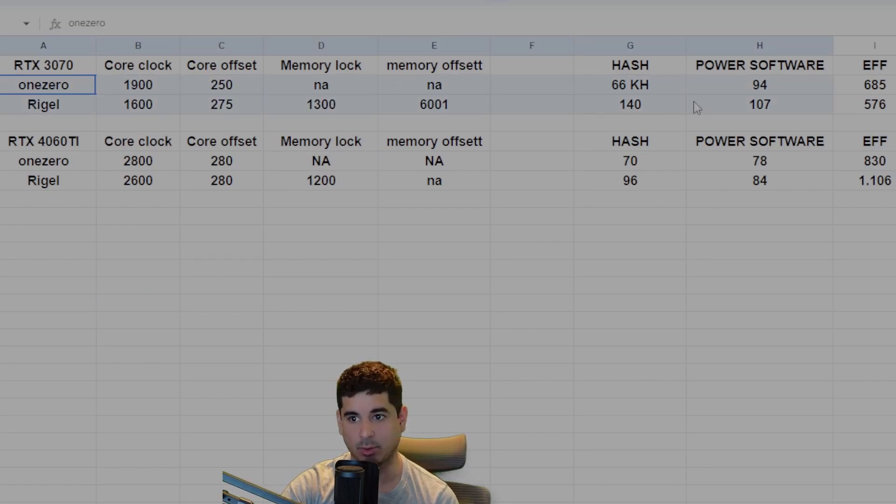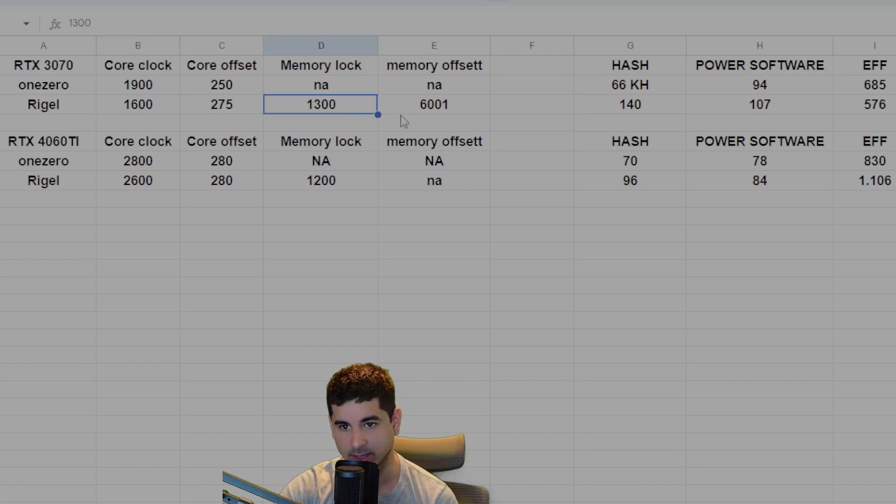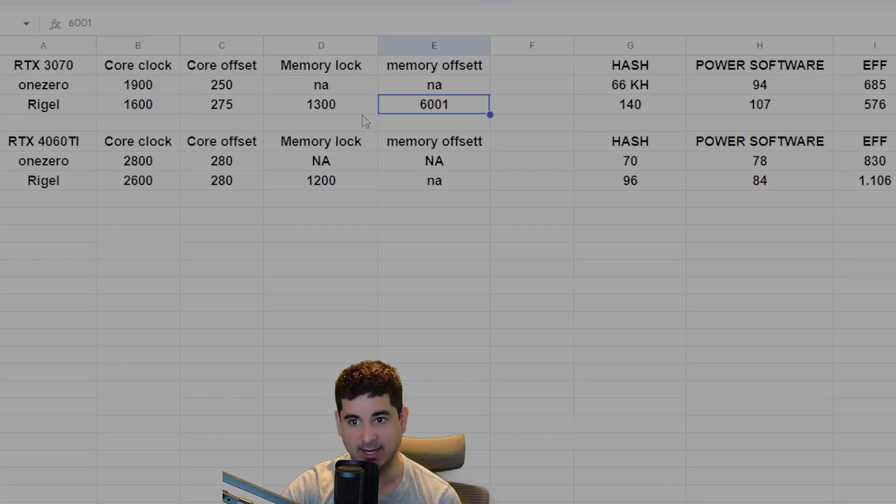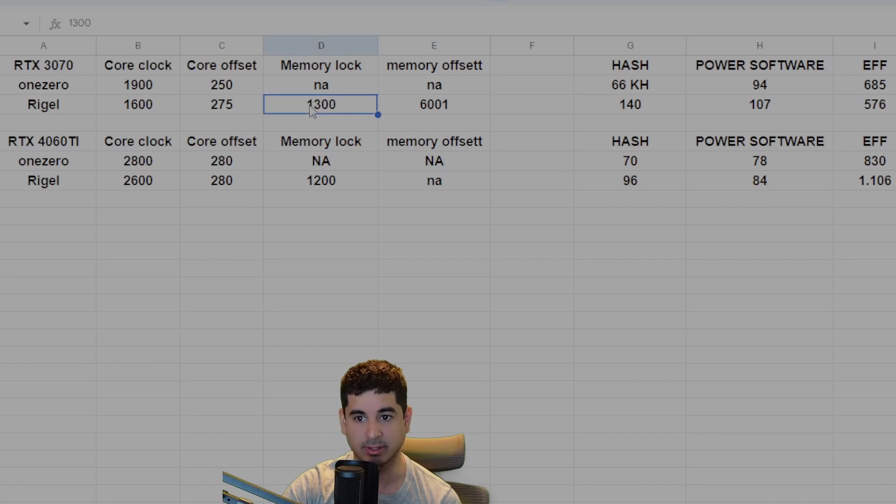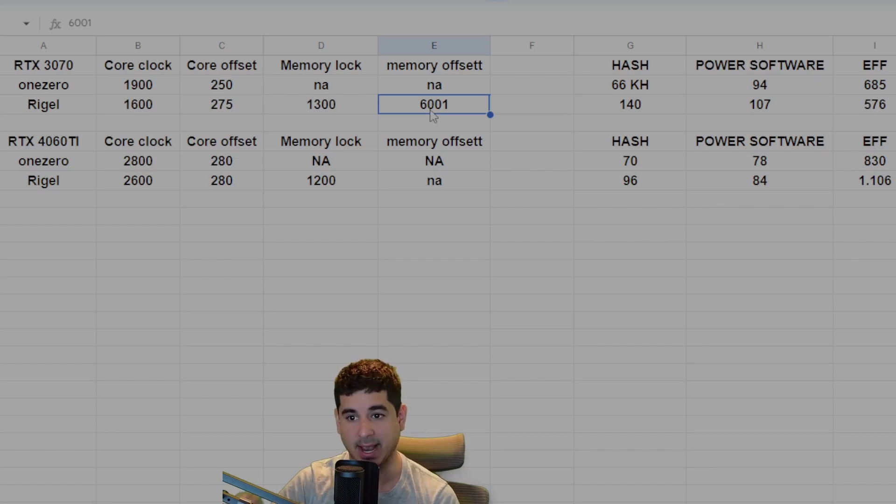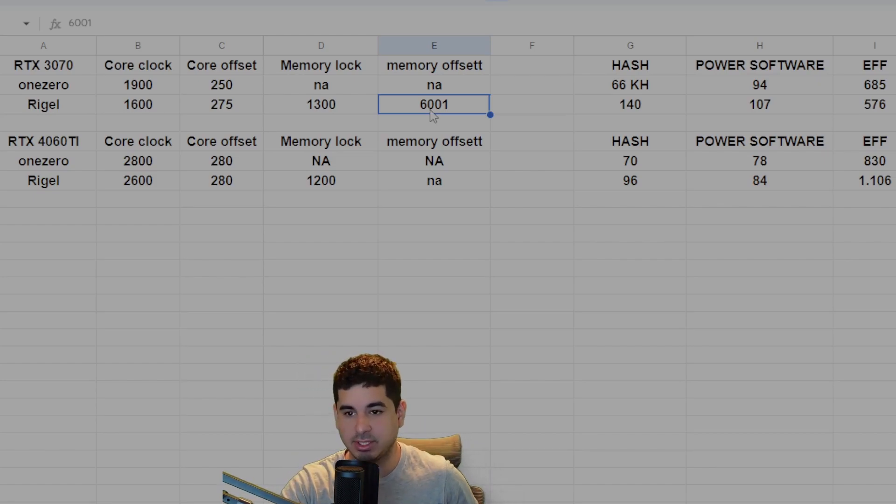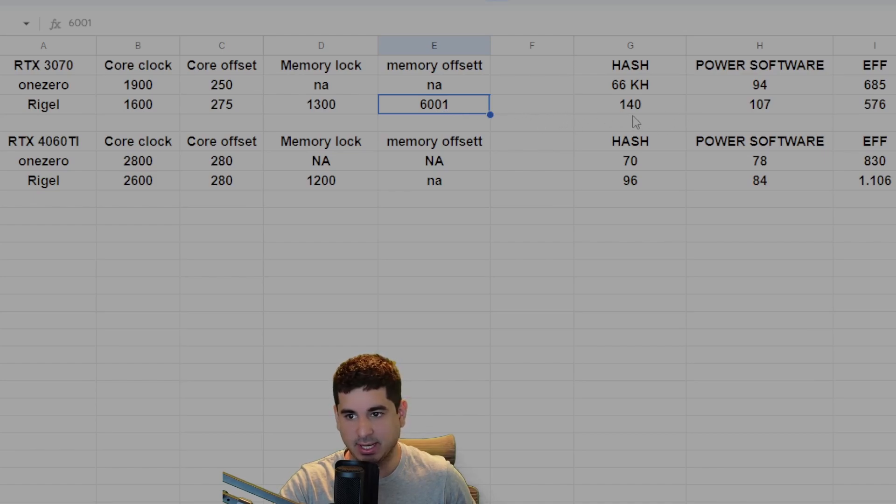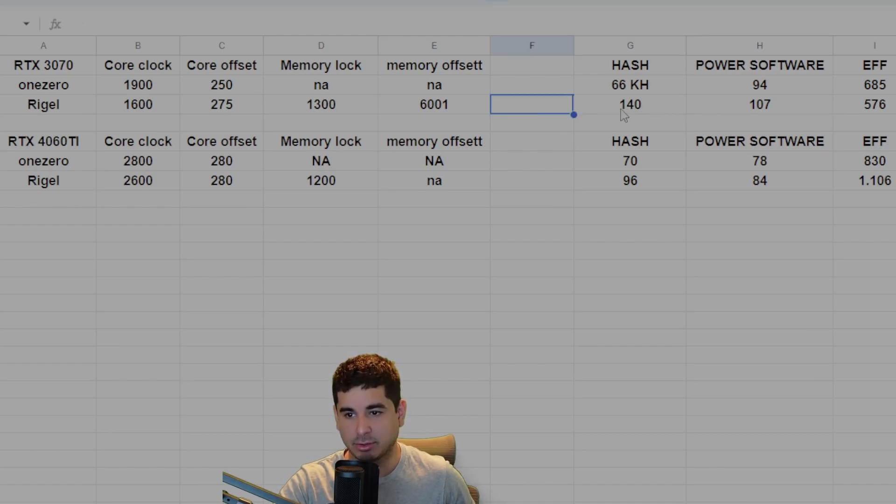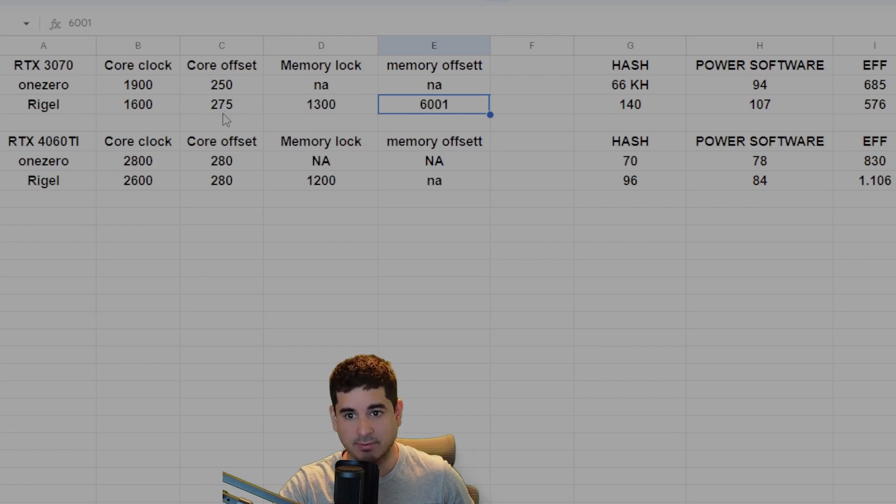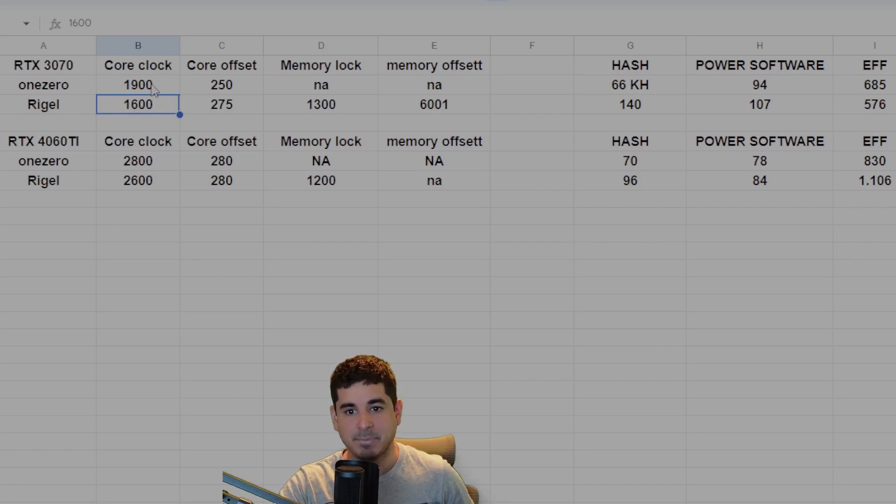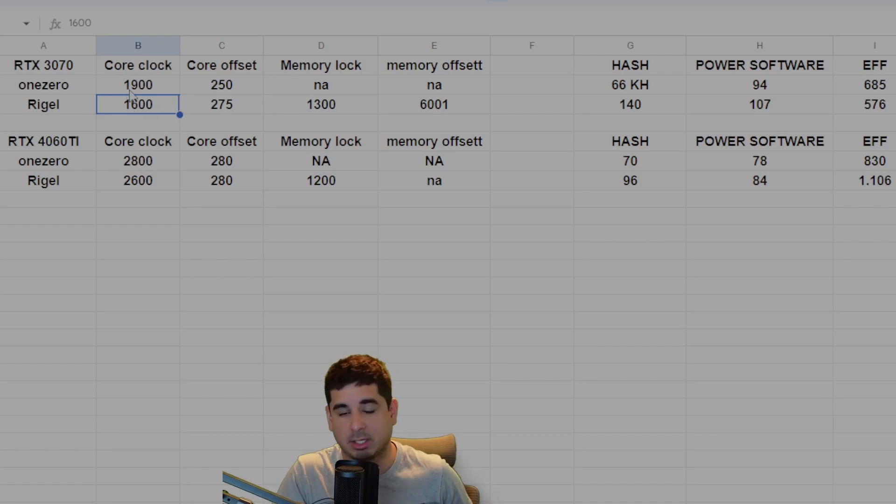Now the thing that you'll notice is the memory lock and the memory offset actually had a difference in terms of hash rate improvement. The memory lock actually did improve the hash rate a little bit, and the memory offset does reduce your power jumping as you saw when I compared Rigel and One Zero. Now if you want to make these more efficient, again I don't really care about efficiency. For a slight loss of hash rate, you can drop the memory offset down to 5001 and you can always lower the core clock and raise the core offset.